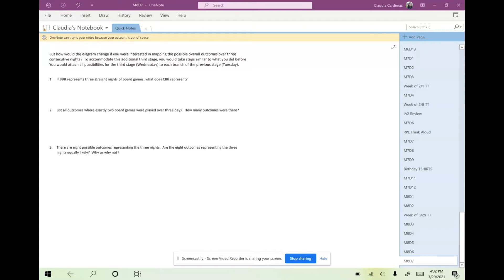We've already discussed what we learned yesterday about how we created tree diagrams to represent a sample space. Today we're going to focus on the actual calculation of probabilities of compound events. It's very similar; we just missed one step yesterday that we're going to continue with today.